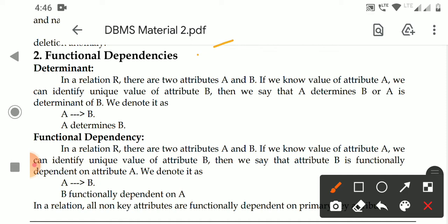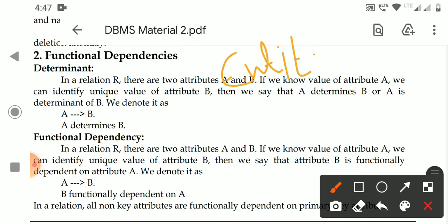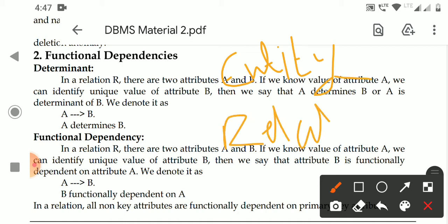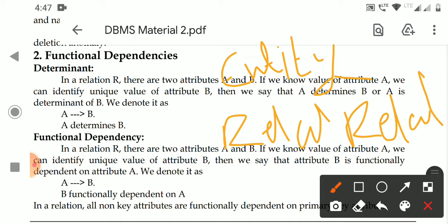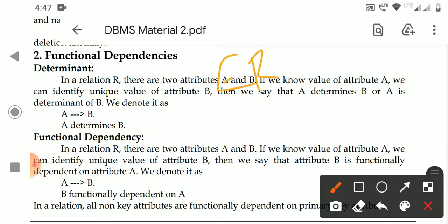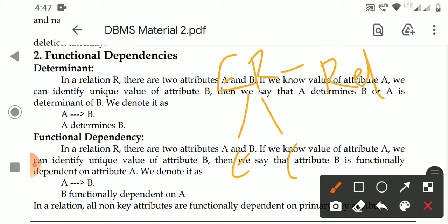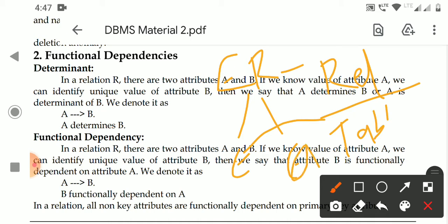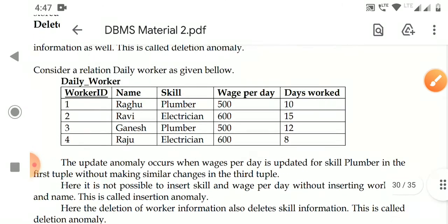When we identify an entity, we identify the attributes of that entity. In the relational model, an entity is called a relation. In an ER diagram, entities and their attributes are converted to the relational model — entities are treated like tables and attributes are treated like columns. We take some sample data, and this is called a relation.